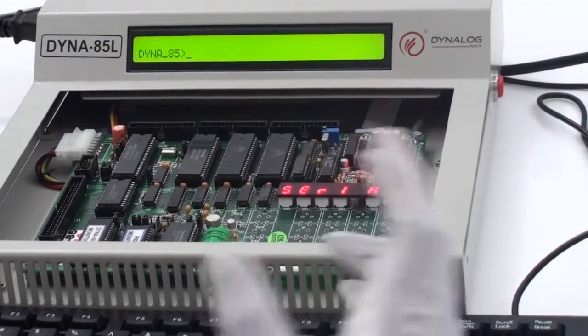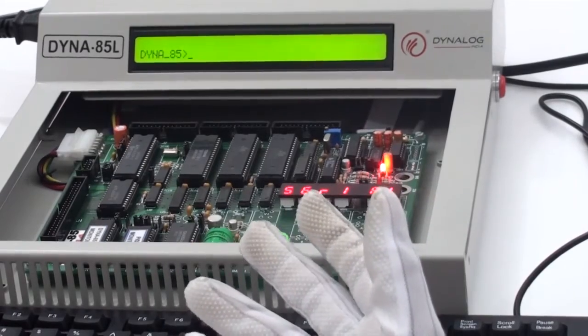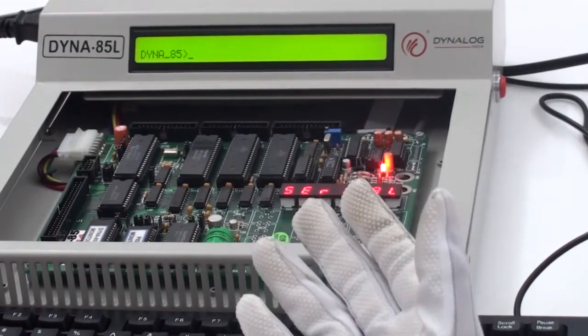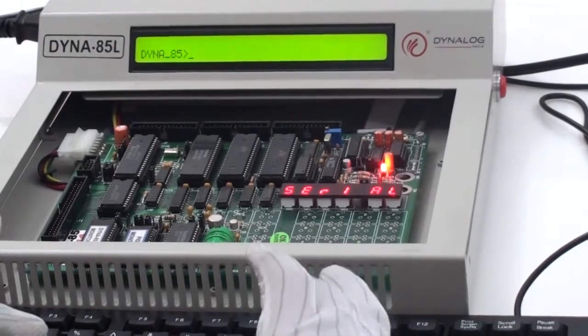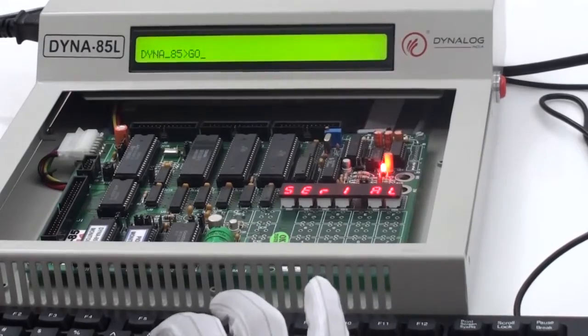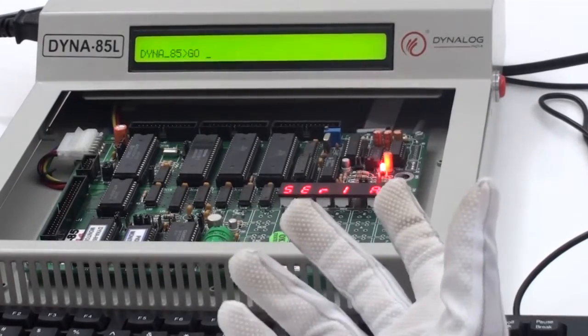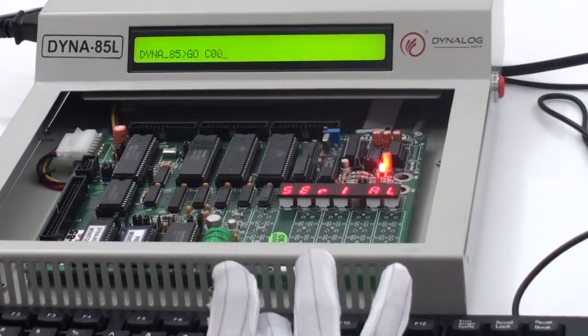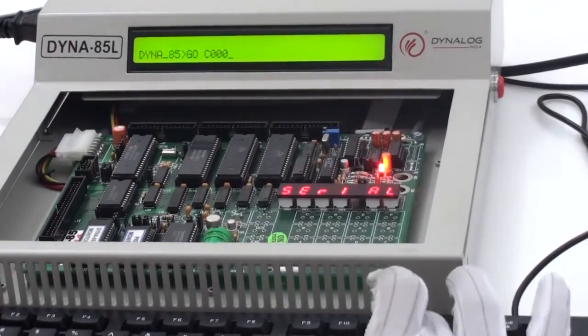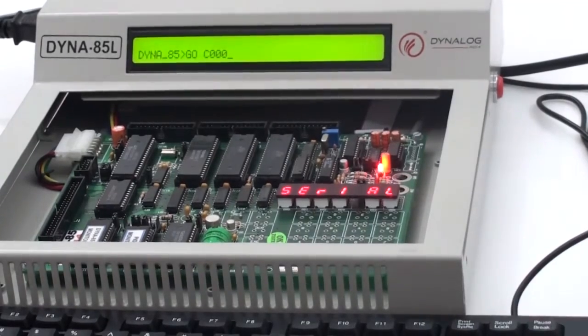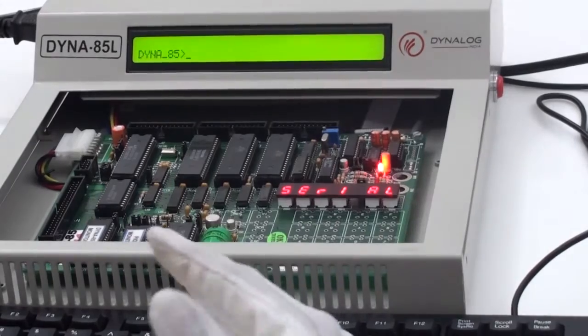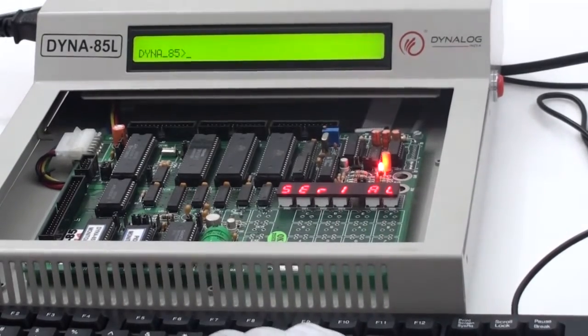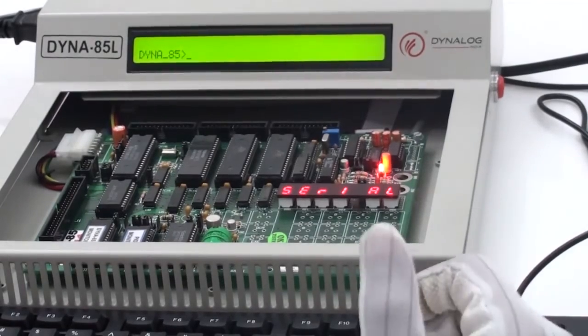Now, we will proceed ahead with the execution part of it. For execution, we need to use the command GO, G O GO space, starting address location where you had started your program which was C000 and then enter. After 4 seconds, you just need to press space bar. Once you do so, again you come back into the prompt named as DYNA85. If this prompt appears properly, then your program has been executed.